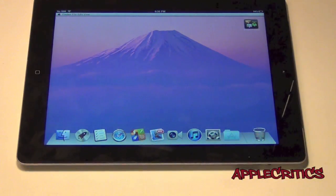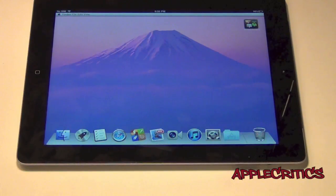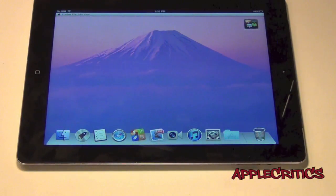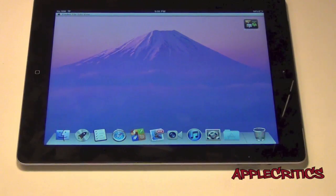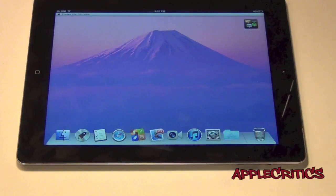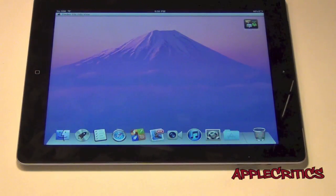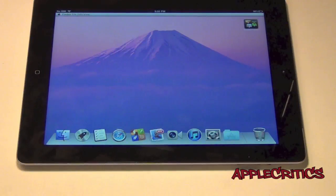You also have Safari, Launchpad, and Reminders in the dock. This does look very good — I've tried many Mac OS X themes for the iPad and this one is by far the best. I never thought this was possible, but with this developer he did a great job.